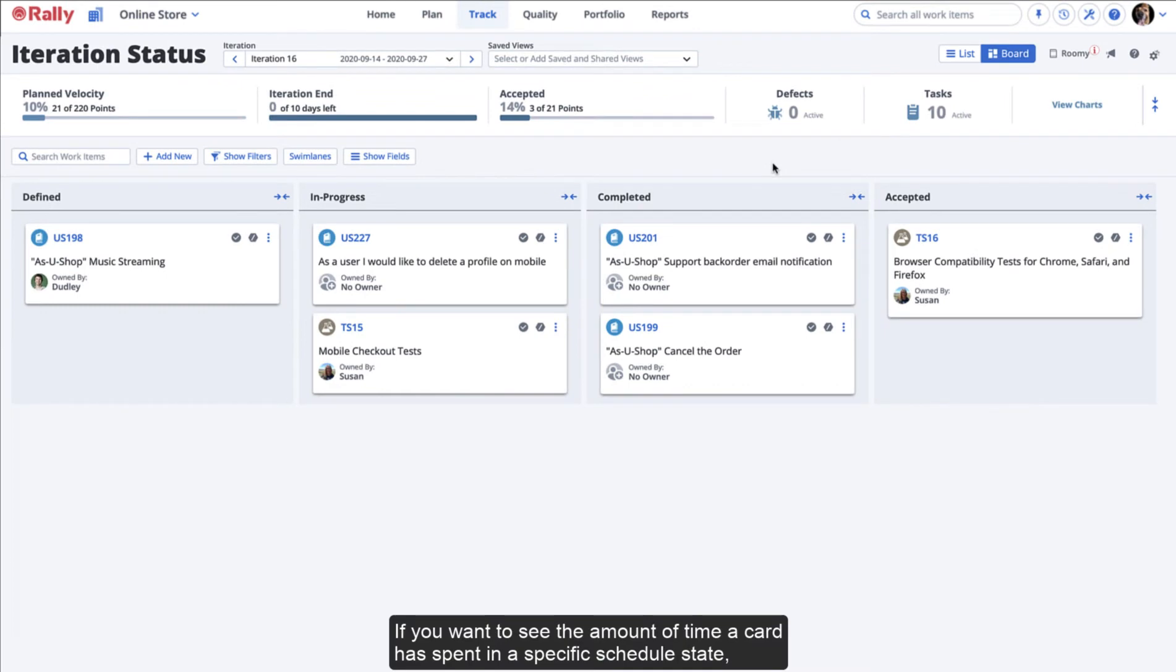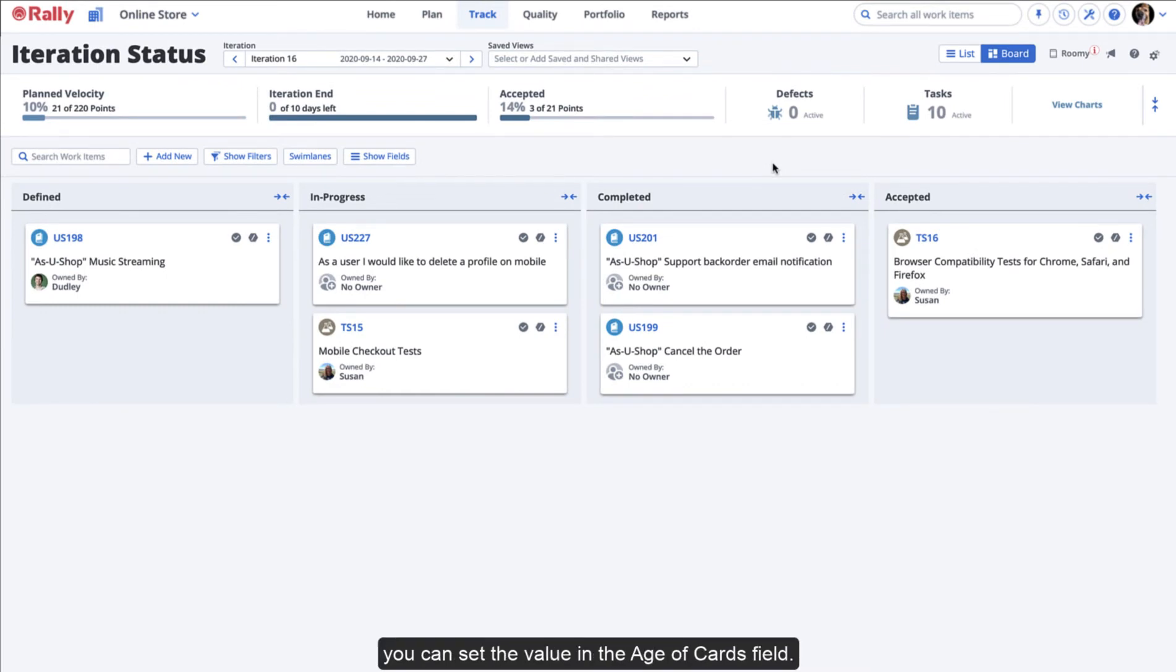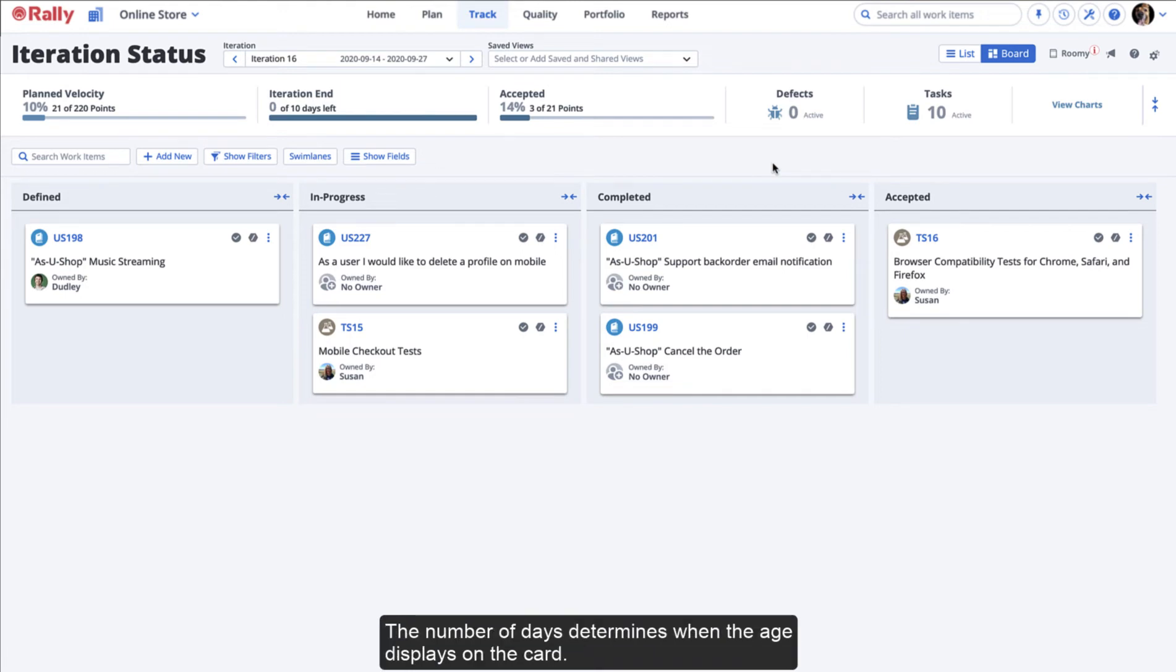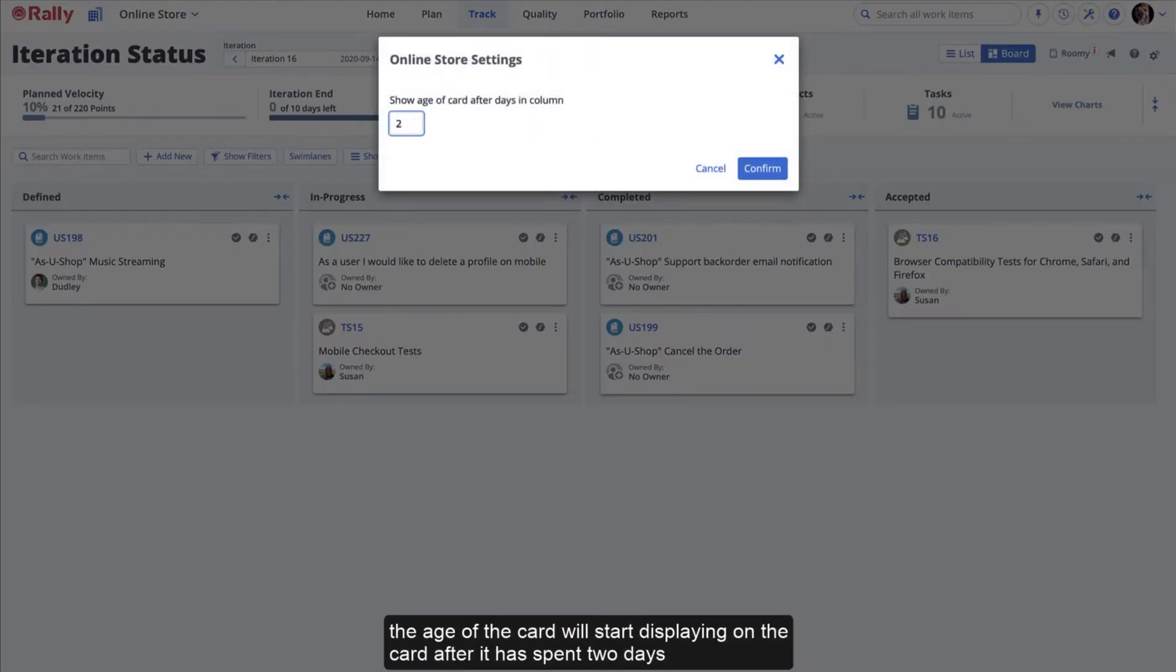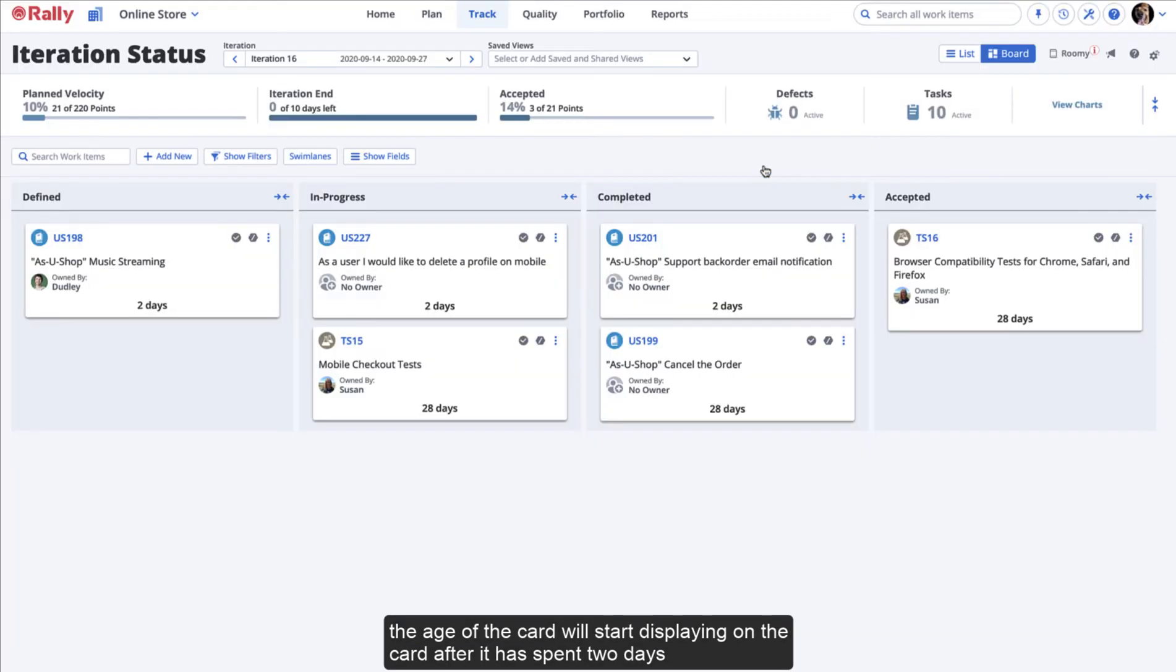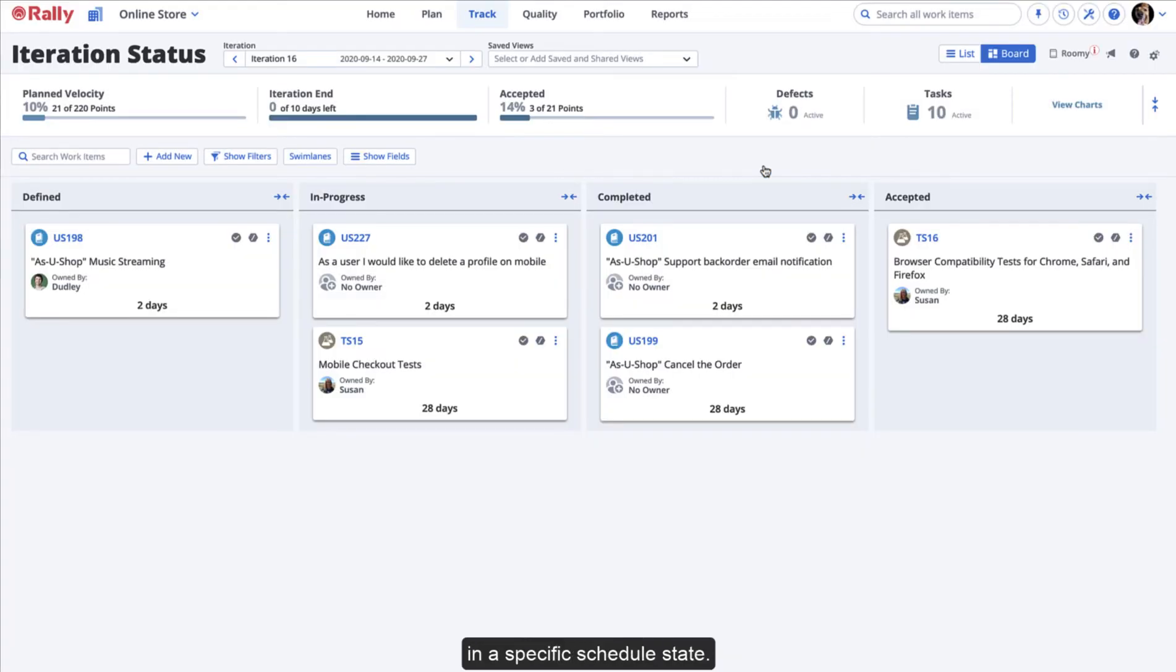If you want to see the amount of time a card has spent in a specific schedule state, you can set the value in the Age of Cards field. The number of days determines when the age displays on the card. For example, if the administrator enters 2, the age of the card will start displaying on the card after it has spent 2 days in a specific schedule state.